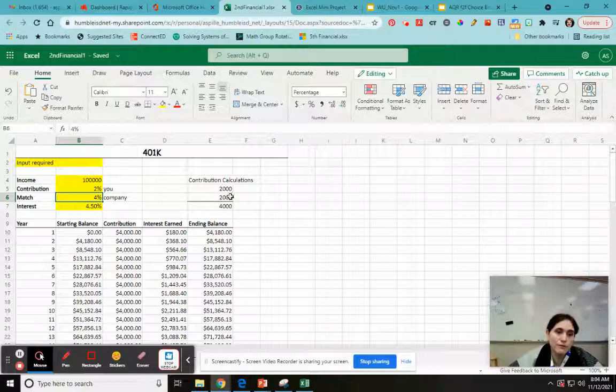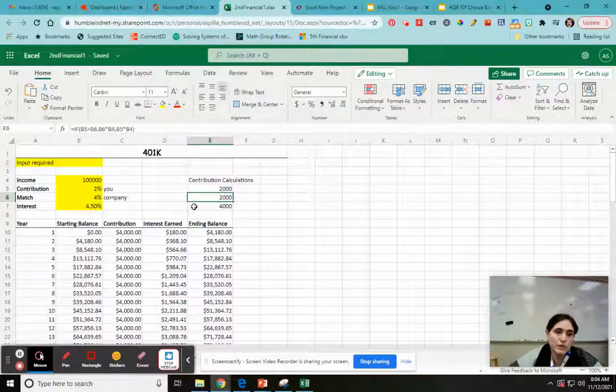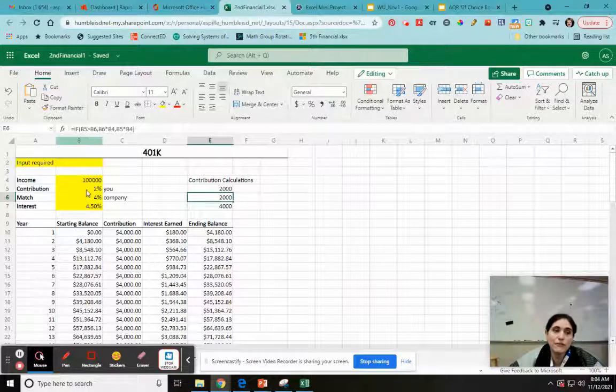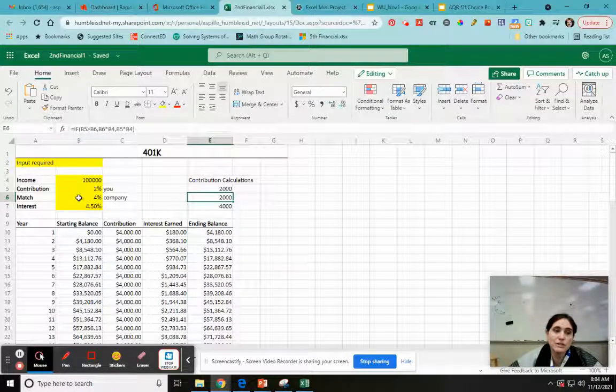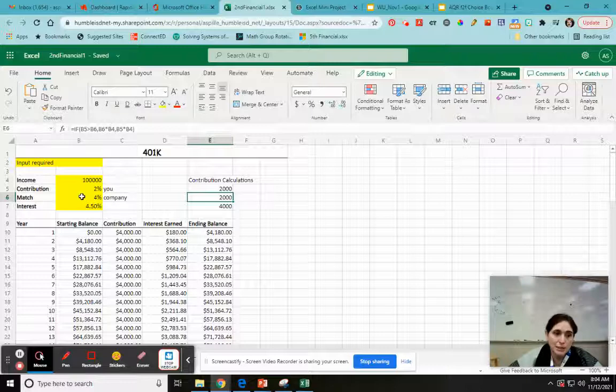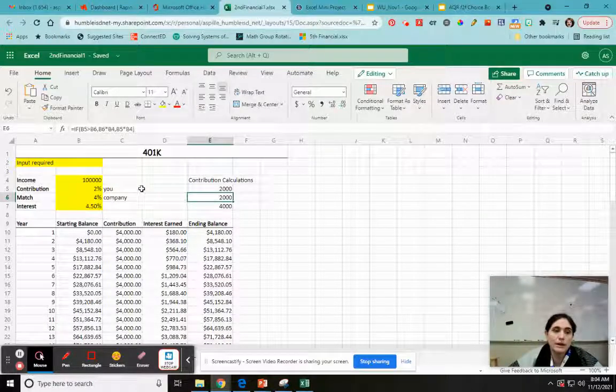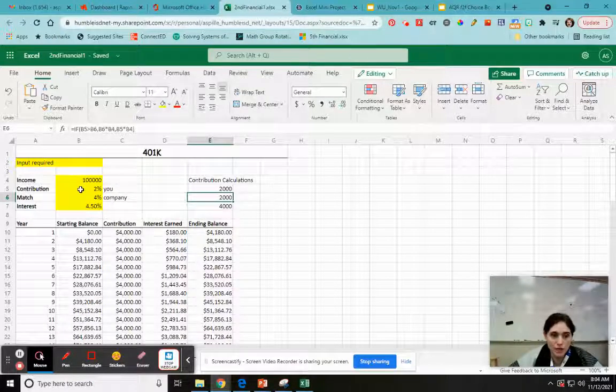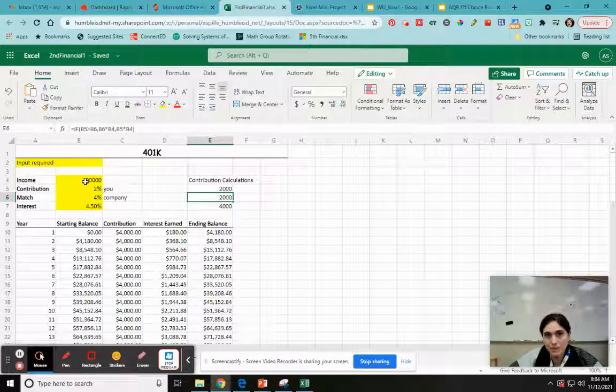So for this one, you're using an if statement. So if your match is greater than the company, it sticks with the company times income. Otherwise it goes your contribution times income. So that's our update.